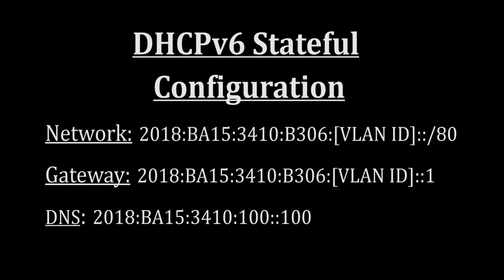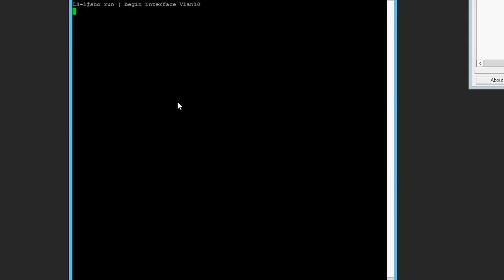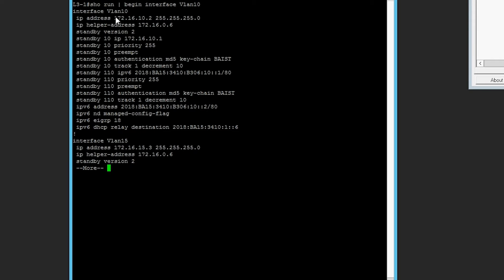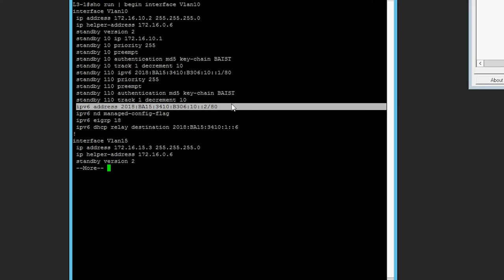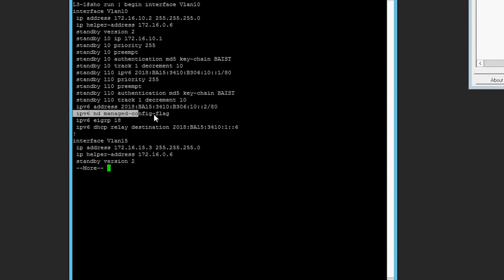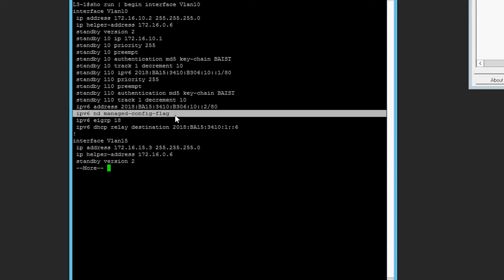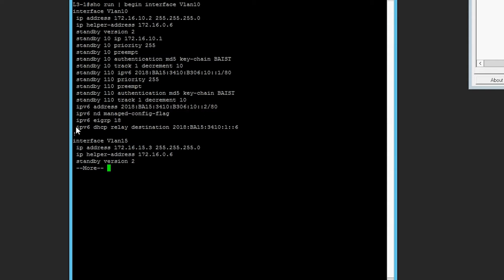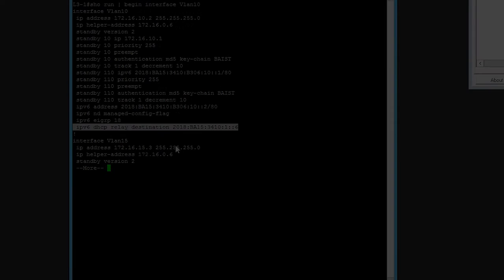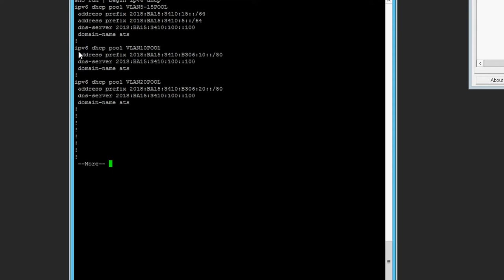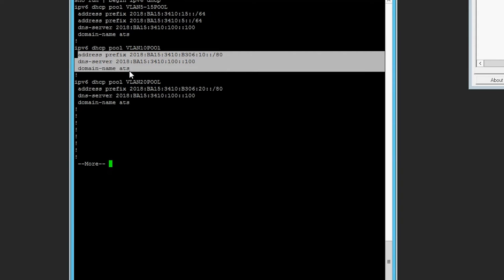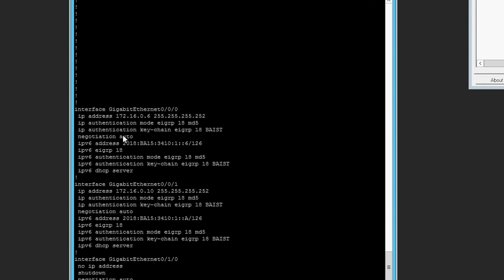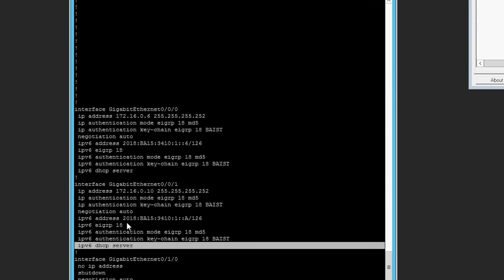There are only three commands needed to set up stateful DHCPv6 on the client's default gateway. Because it is not providing any address information, we configure the HSRP group for the VLAN with an IPv6 address to act as its default gateway, and set the managed-configuration flag so router advertisements tell the client to look for a DHCPv6 server elsewhere. The gateway's IPv6 DHCP relay command then forwards any requests to the IPv6 address of the router's directly connected interface. On the router, there are two unique DHCP pools for VLANs 10 and 20 with the required IPv6 address prefix and DNS server information, and each interface is configured with the command IPv6 DHCP server.